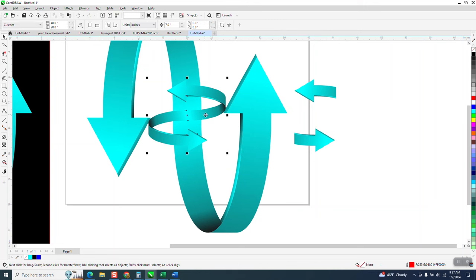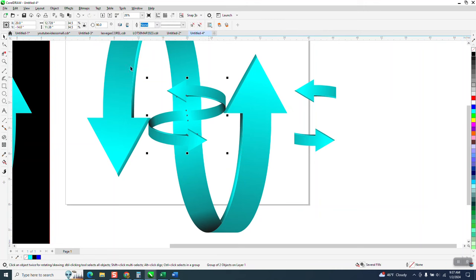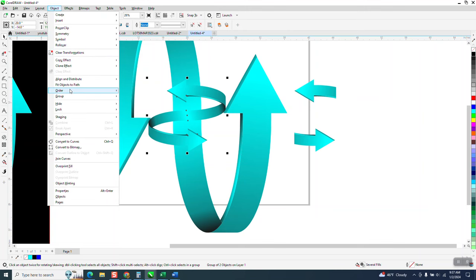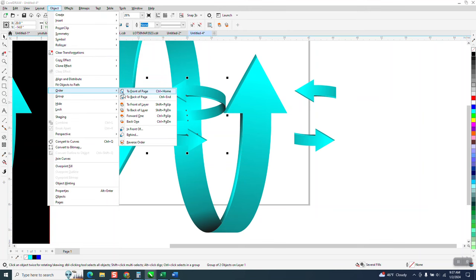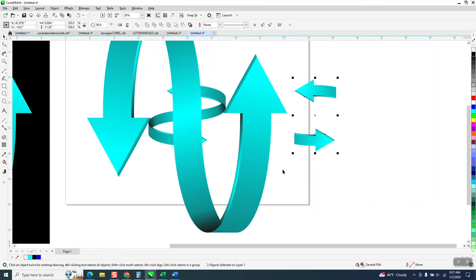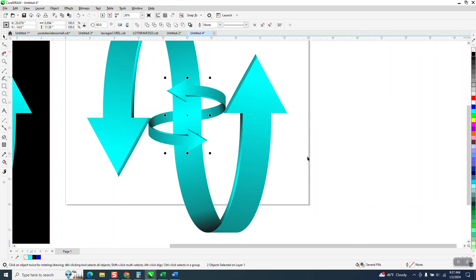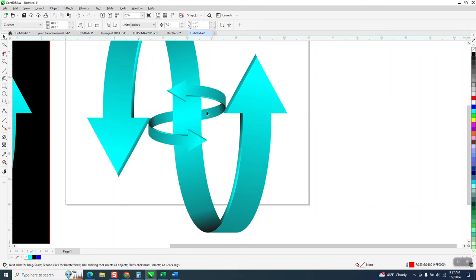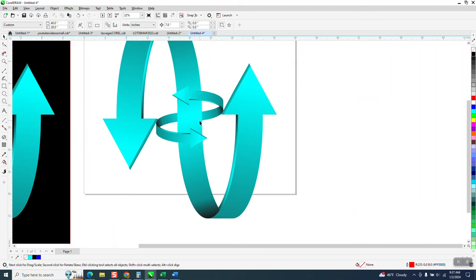I can grab my item and go to Object, Order, Back a Page. Then grab both these and nudge them back, and it looks like that ribbon of the arrows is going around the other ribbon.